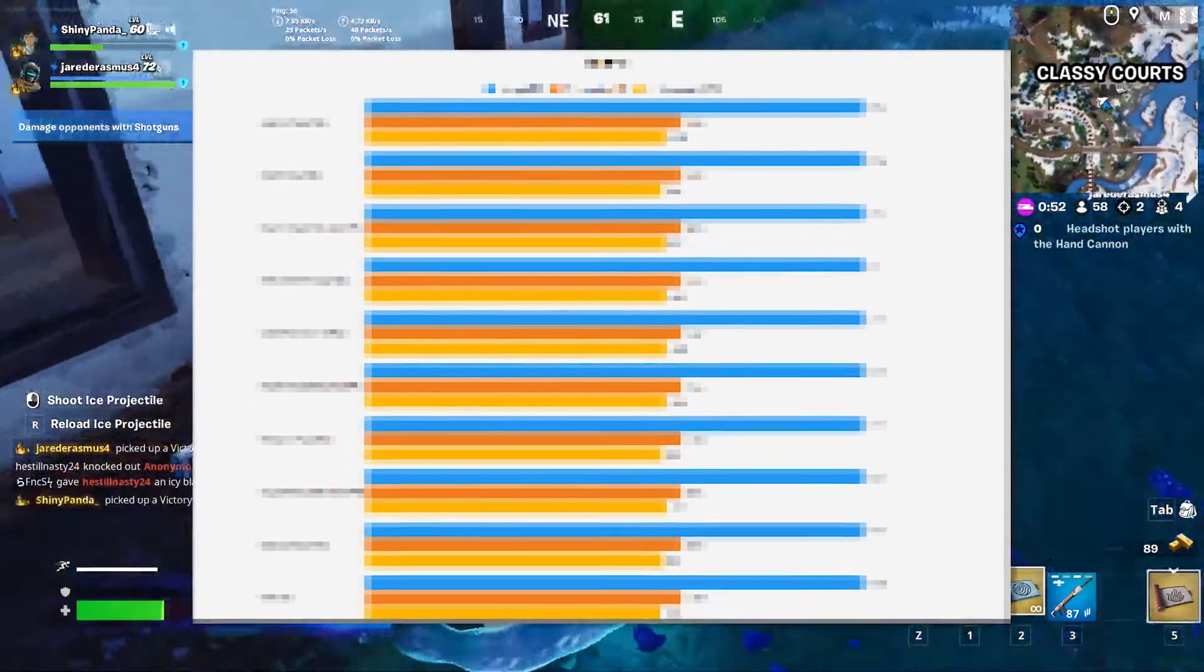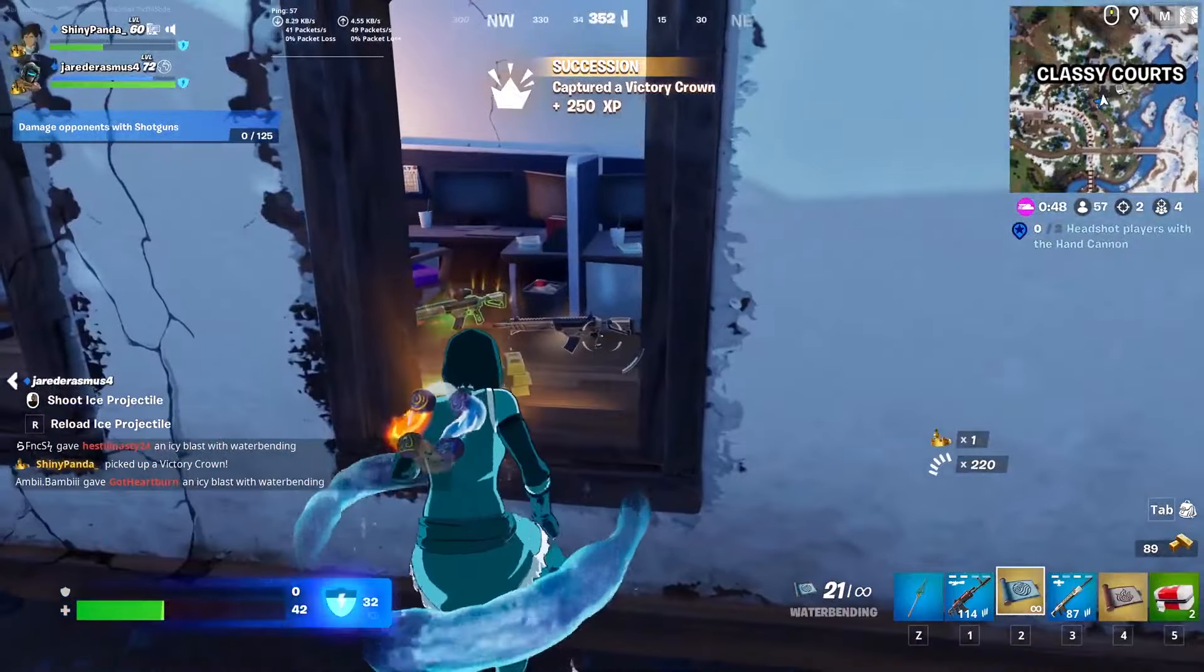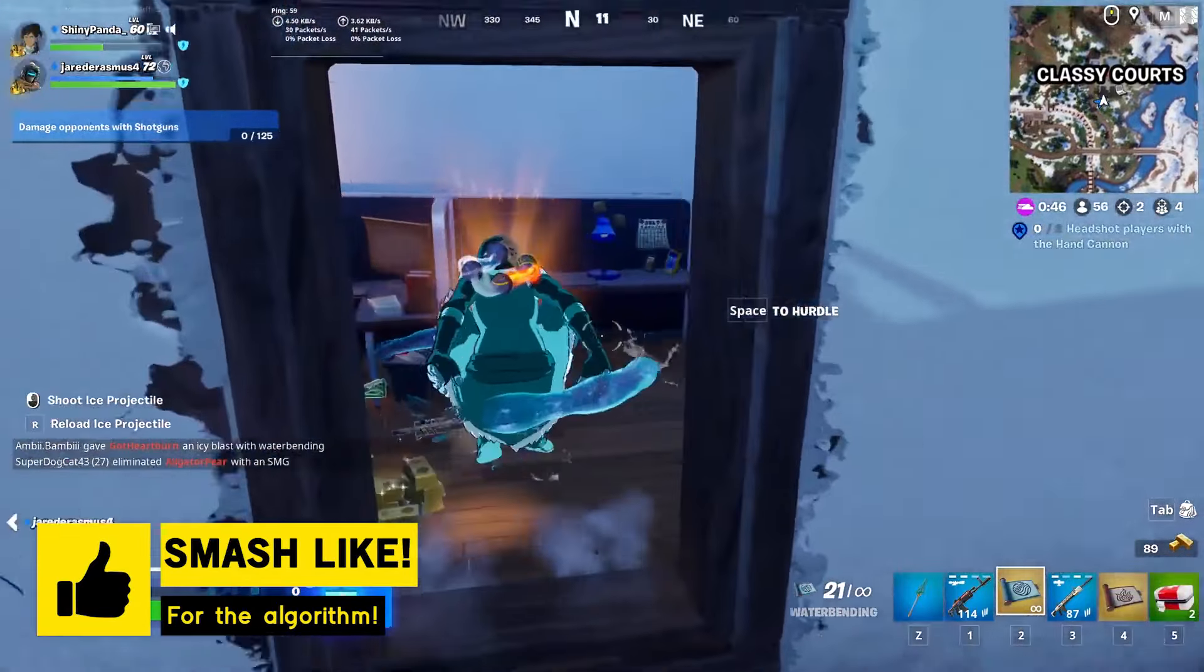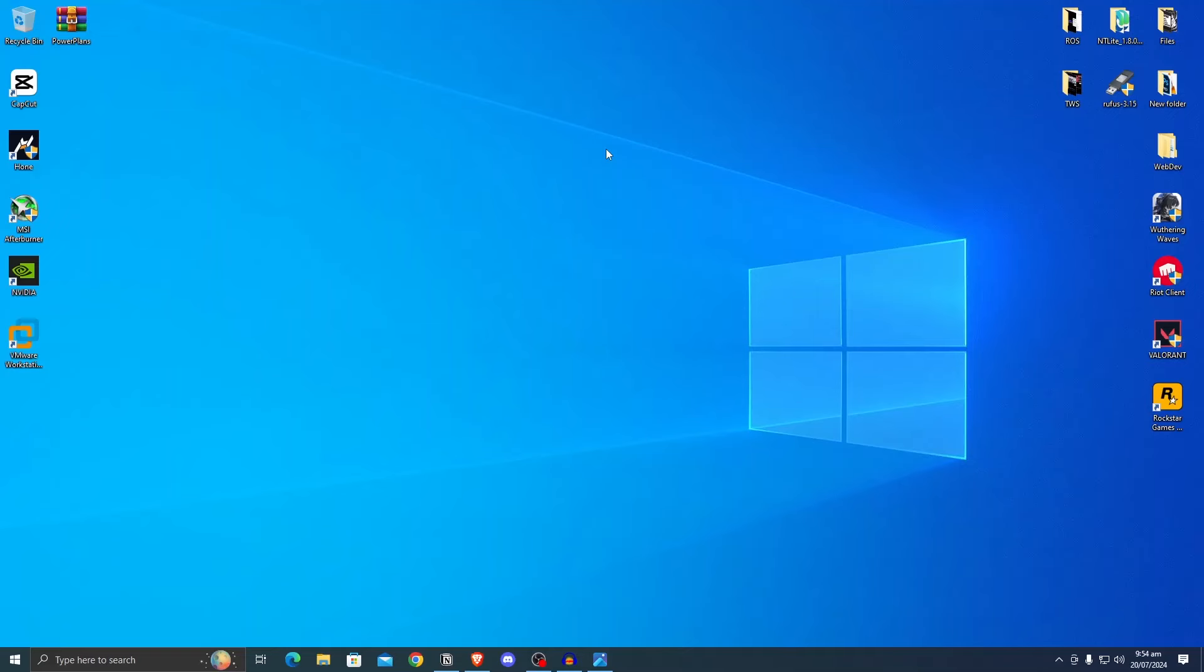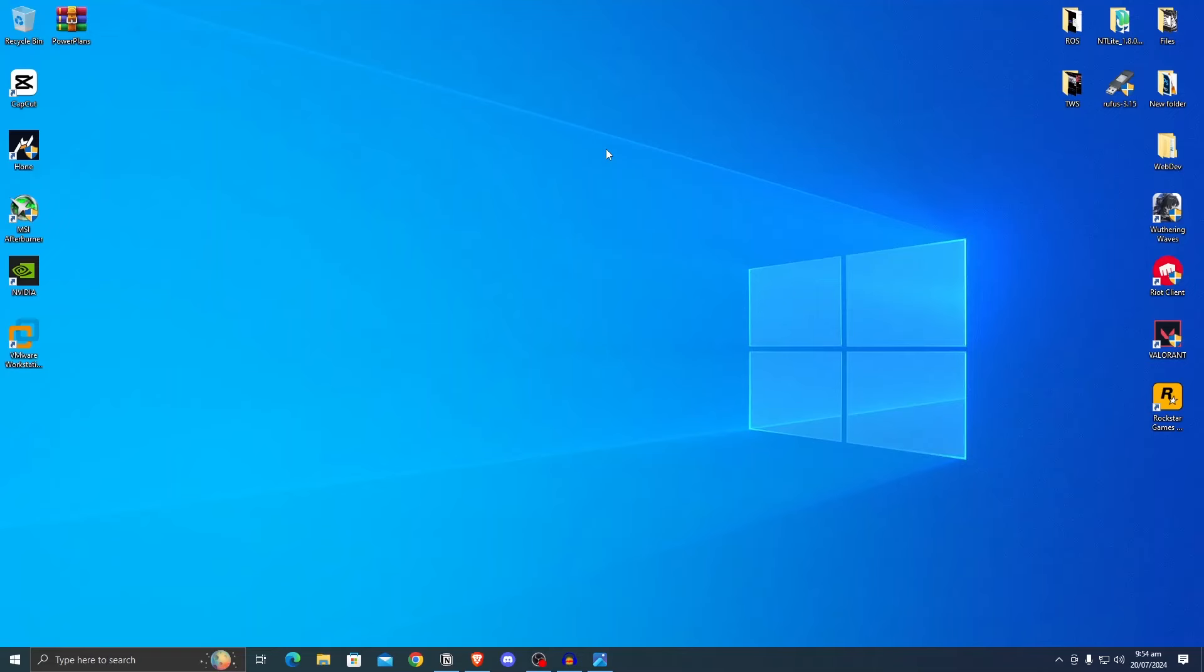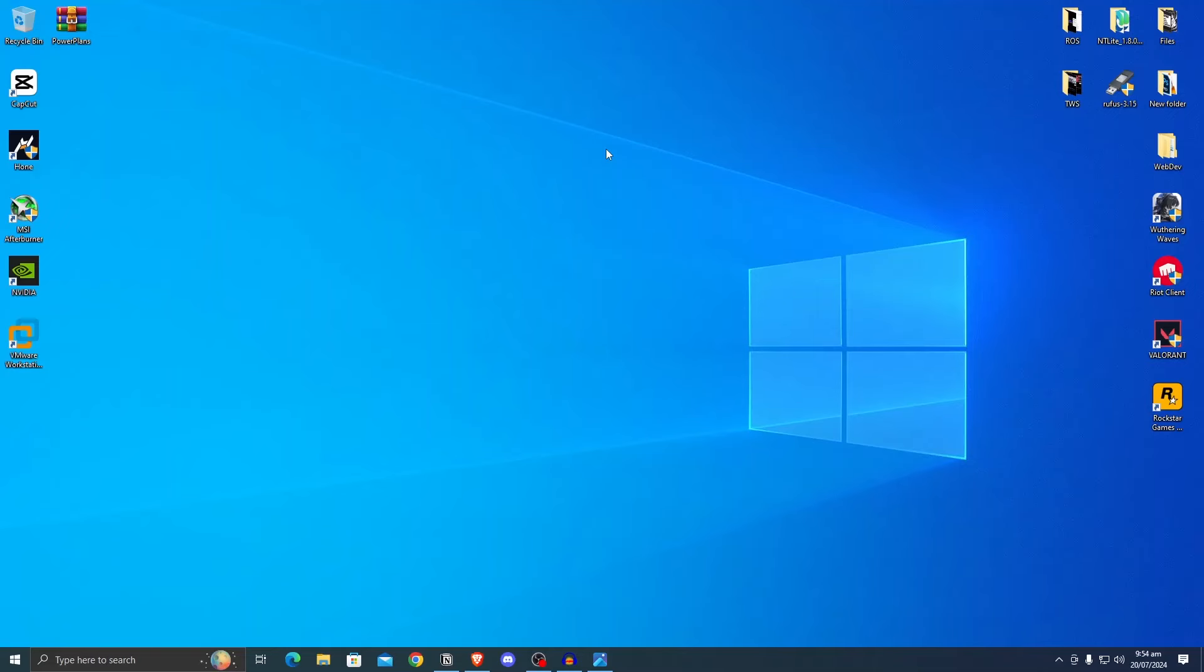This is the only power plan guide that you will ever need, as I have the benchmarks for more than 10 power plans that I'll be showcasing today in this video, and I'll also show you how to use them too. So hit that like button and let's dive into it. First thing first is the power plans that I will be covering and how to actually use them.